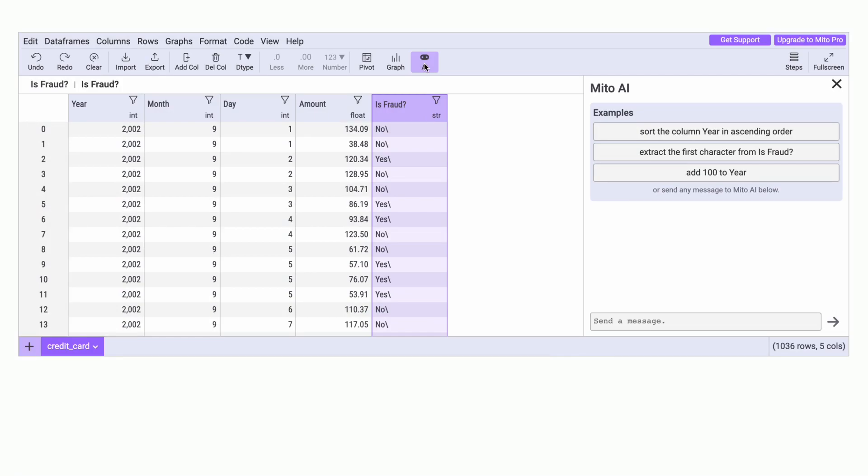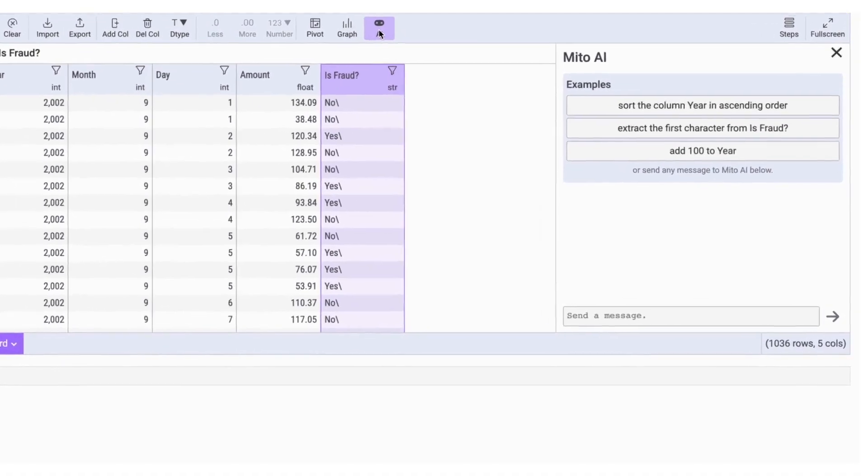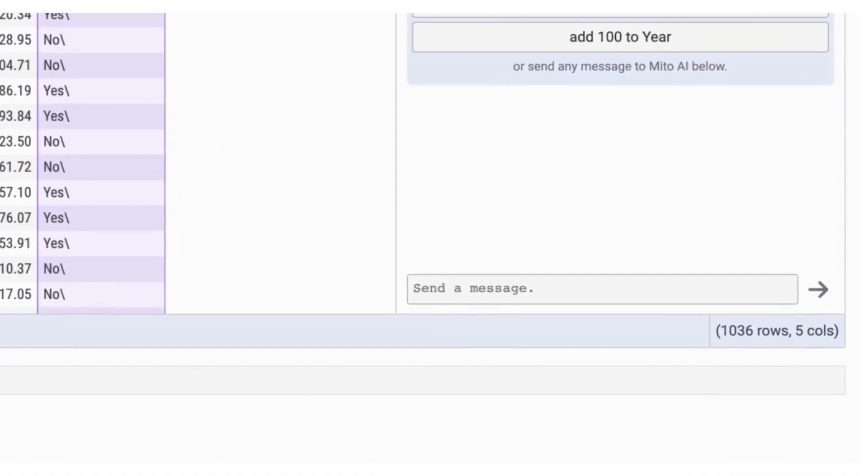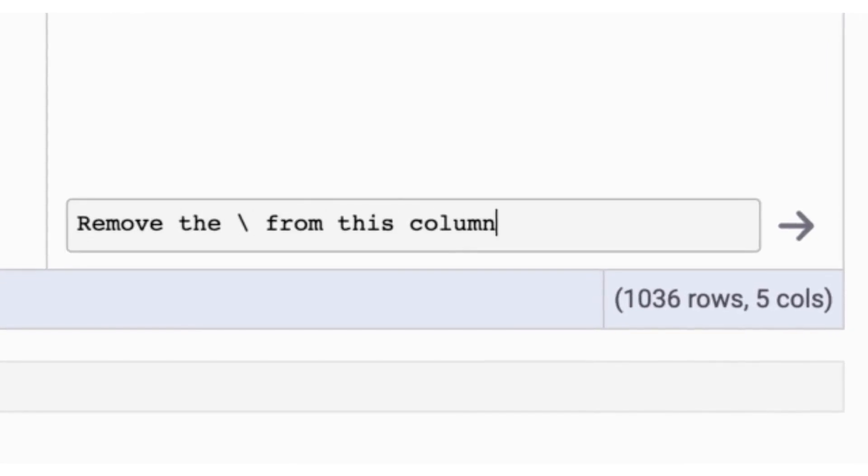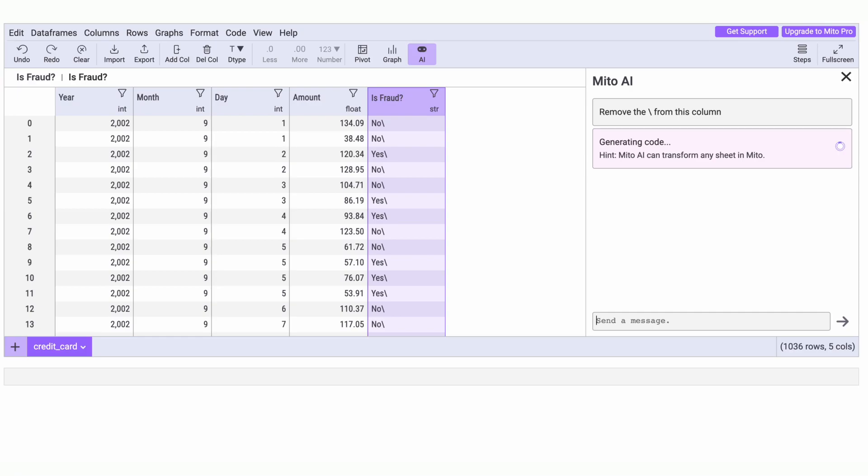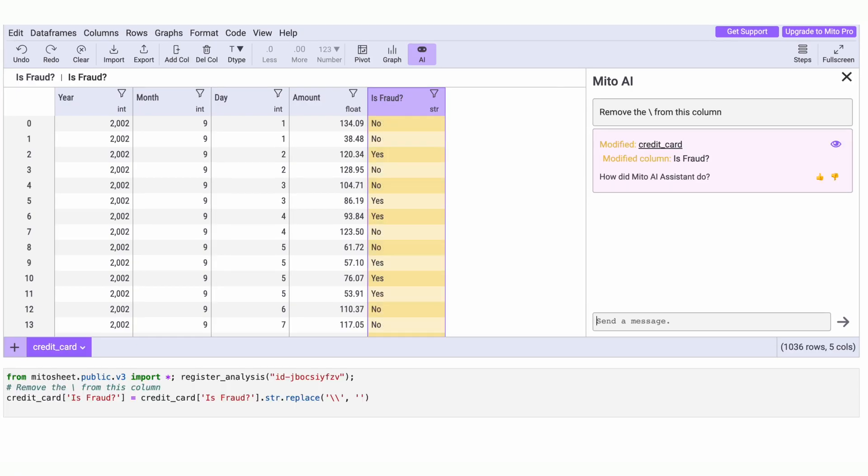Let's say we're parsing strings to remove noisy characters. It's as simple as describing the task to MitoAI and pressing enter. MitoAI shows you the results and writes the Python code for you.